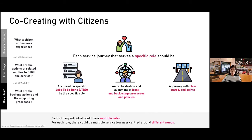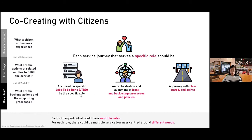In co-creating with citizens, you look at what the citizen or business experiences at the front stage — the actions needed to fulfill the service — and at the backstage, the actions needed to support that. A key concept is the specific role: who is the person who needs to do this thing? What are the jobs to be done by that role? What are the front-stage and backstage processes? And an important question is: where is your start point and your end point? That helps define the scope of the service journey.